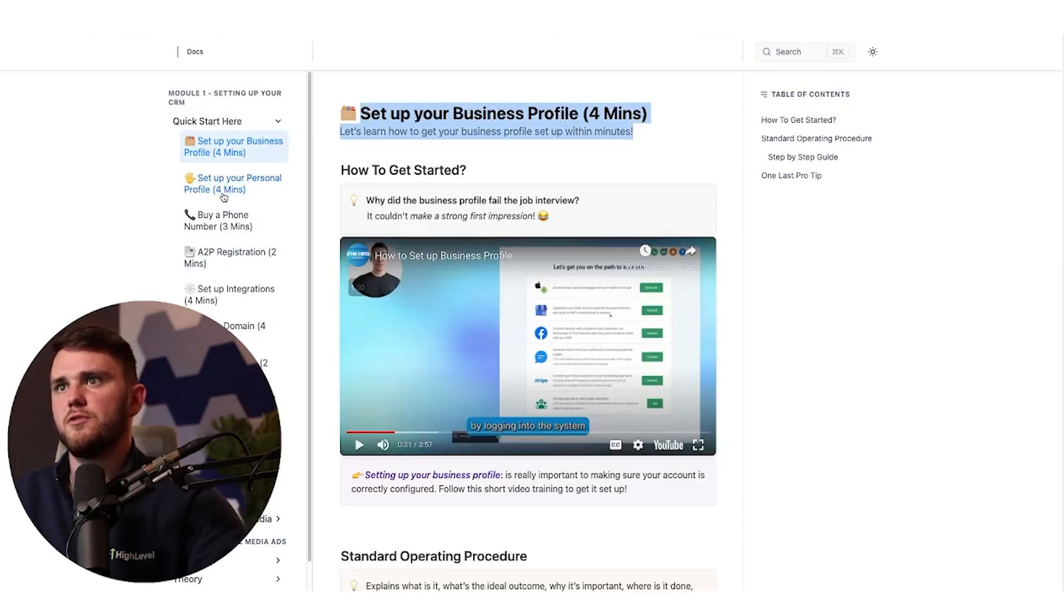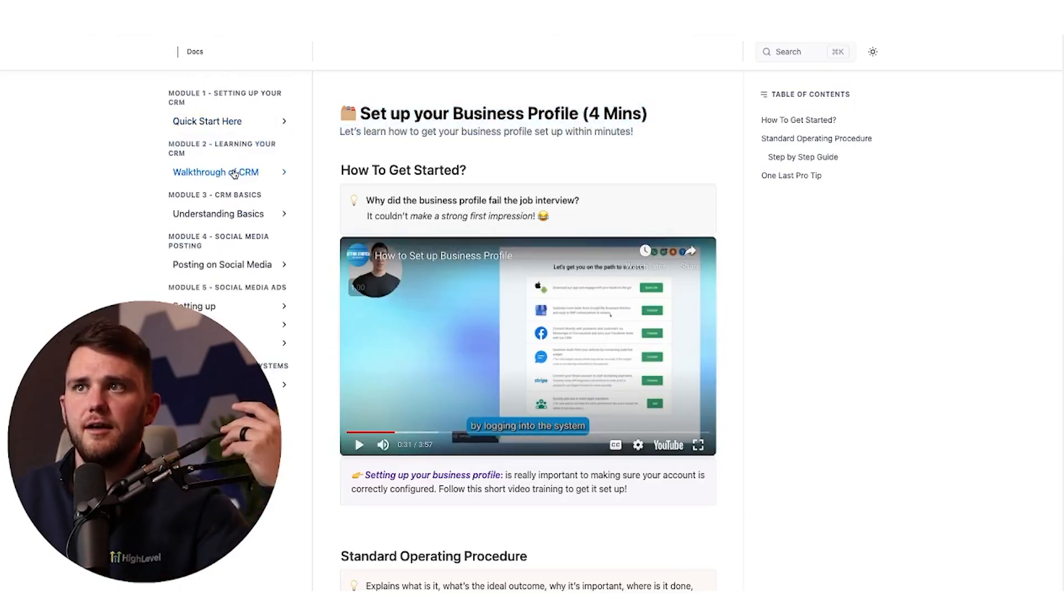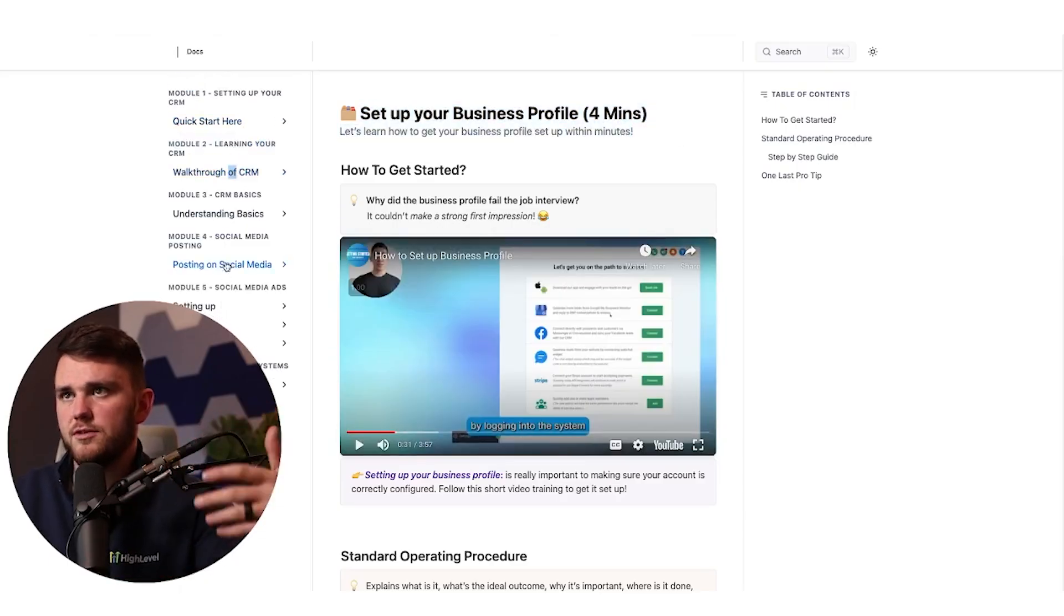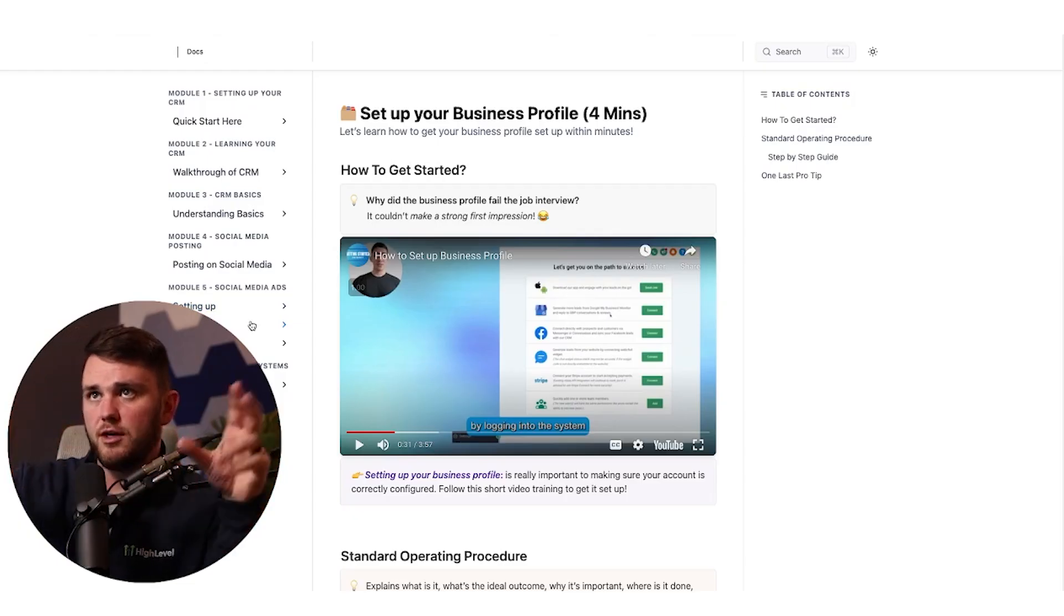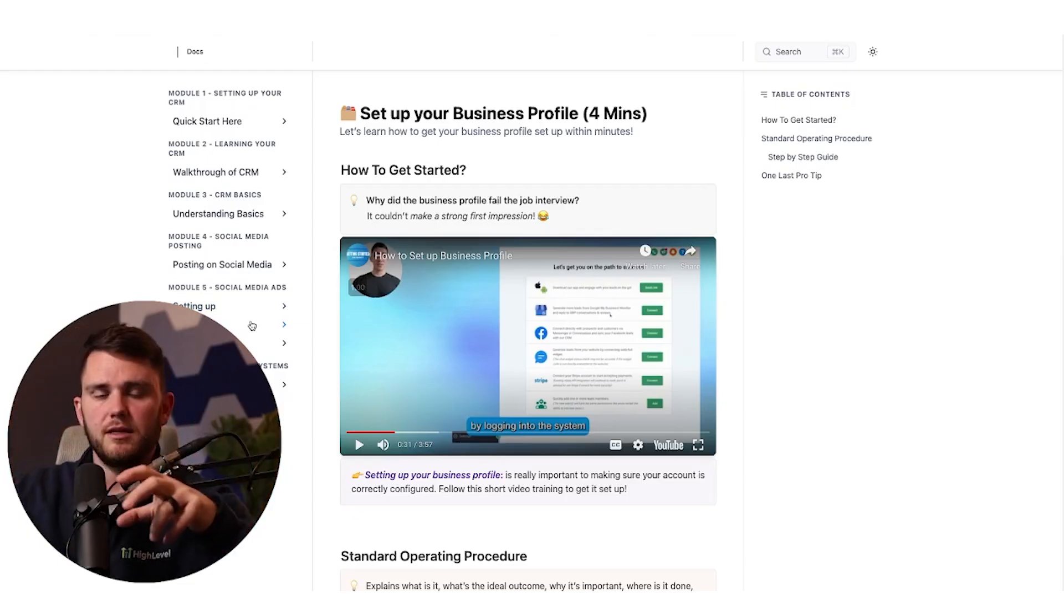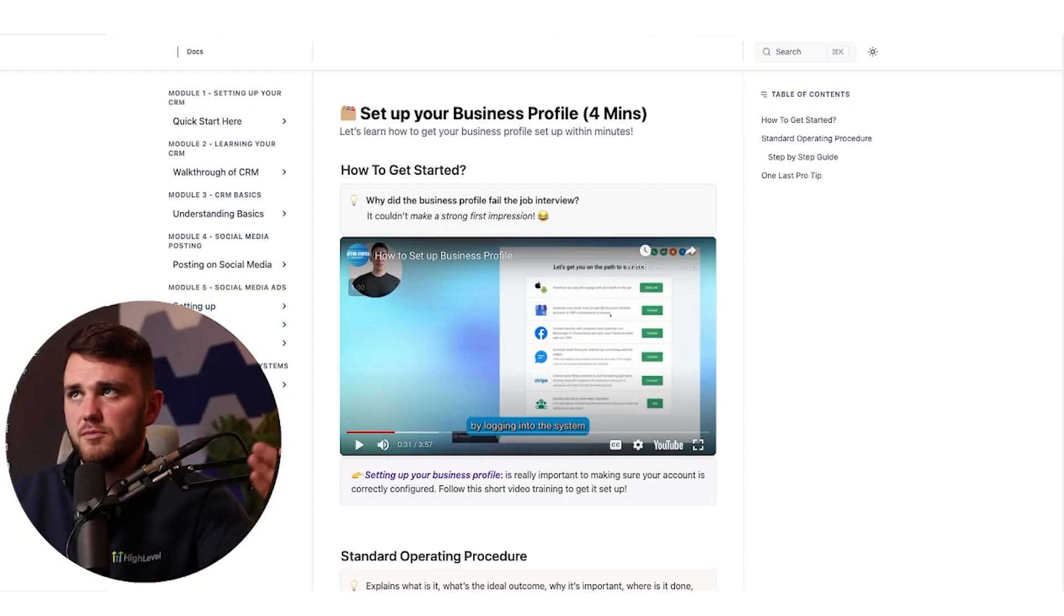And it walks them through this one, for example, is setting up the business profile. And then there's a walkthrough of the CRM, understanding the basics. And you can host this on its own page like this, or you can have it inside of a custom menu link if you'd like that.